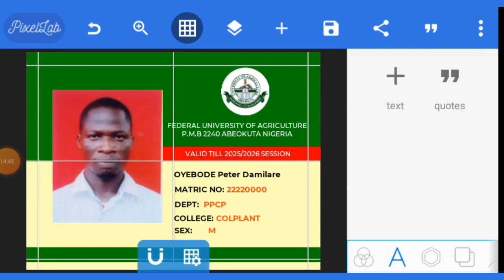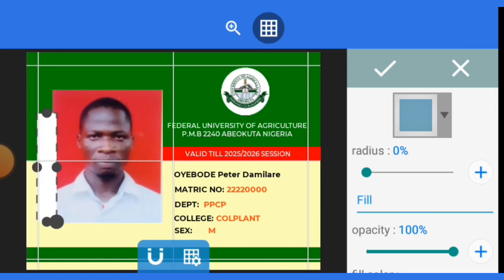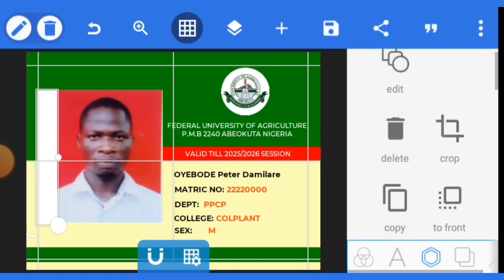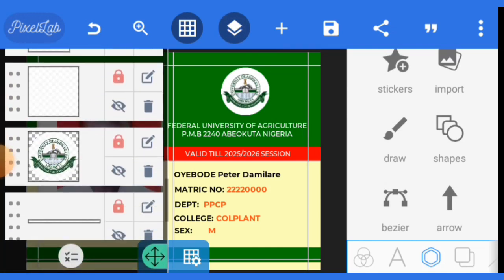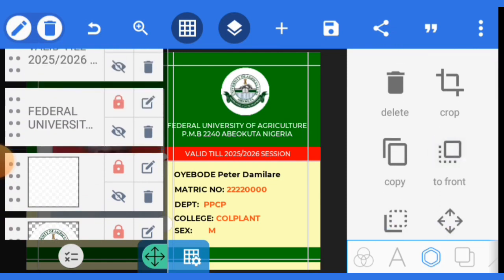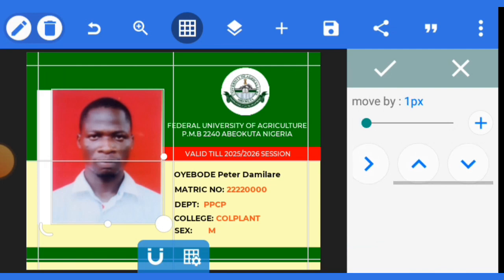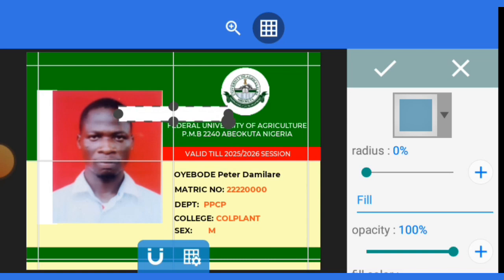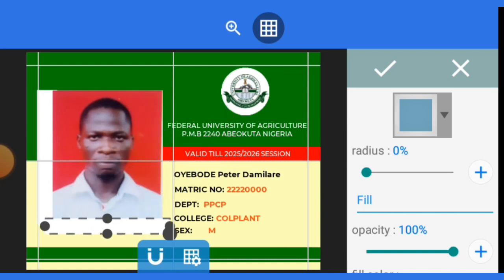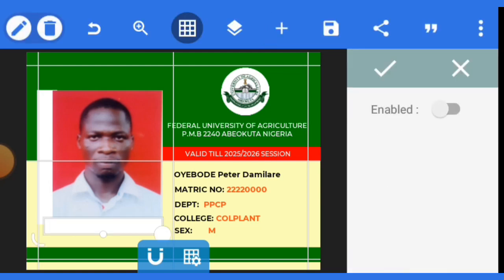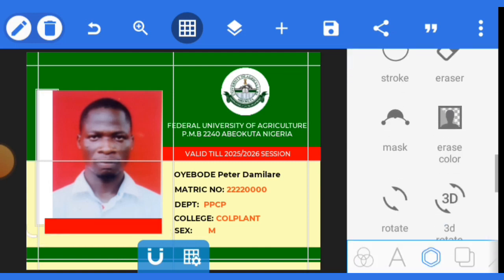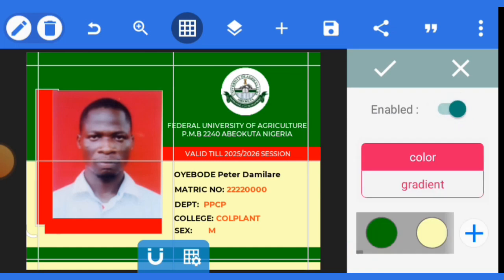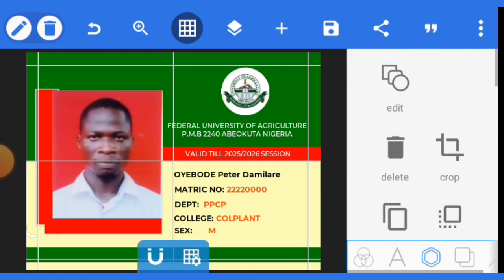The next stage is to input another rectangle at the left-hand side. It should be the same size as the passport area. Once done, move the passport to the front to cover part of it. Adjust it well. Then write 'Undergraduate' and 'Student ID' on this element — both will be in red color. Select color, activate it, and set it to red for both shapes.